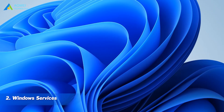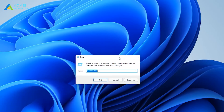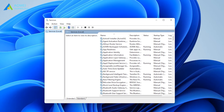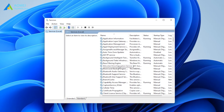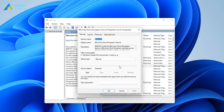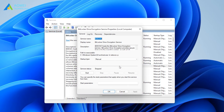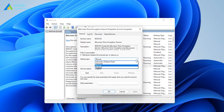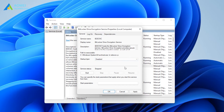The second way is by Windows Services. Press Windows + R together to open the Run window. Type services.msc and press OK. Scroll and double-click the BitLocker Drive Encryption Service option. To disable BitLocker encryption, set the Start type to Disabled and press Apply. Restart your computer to make the changes take effect.